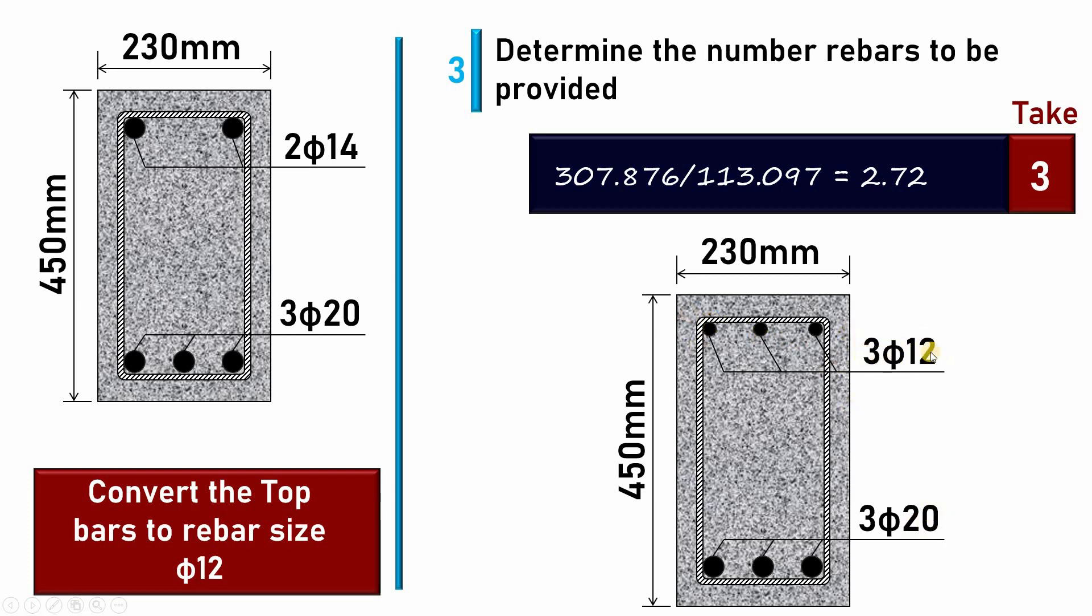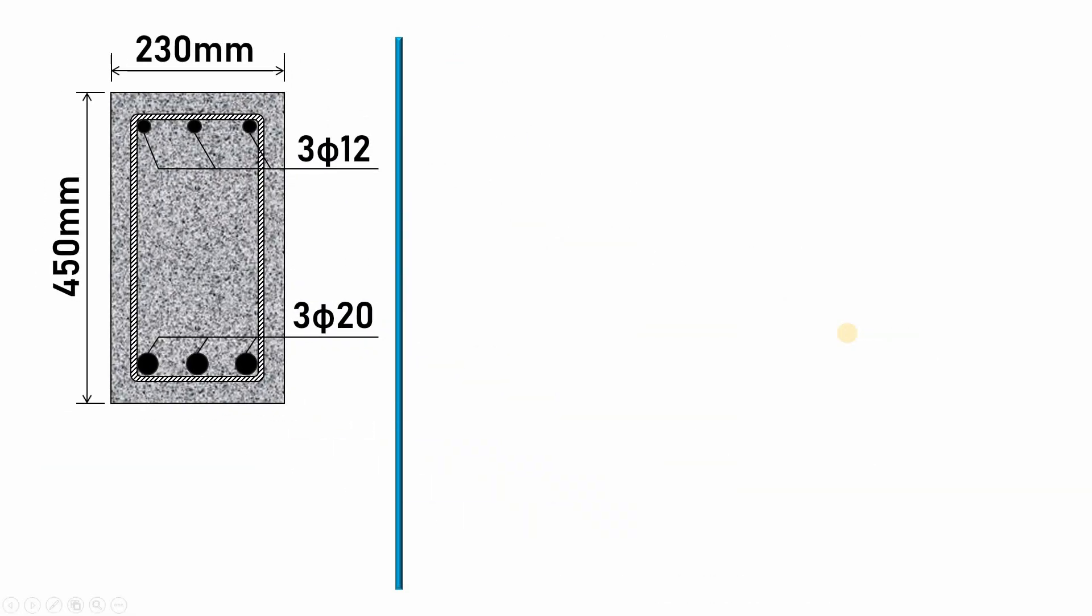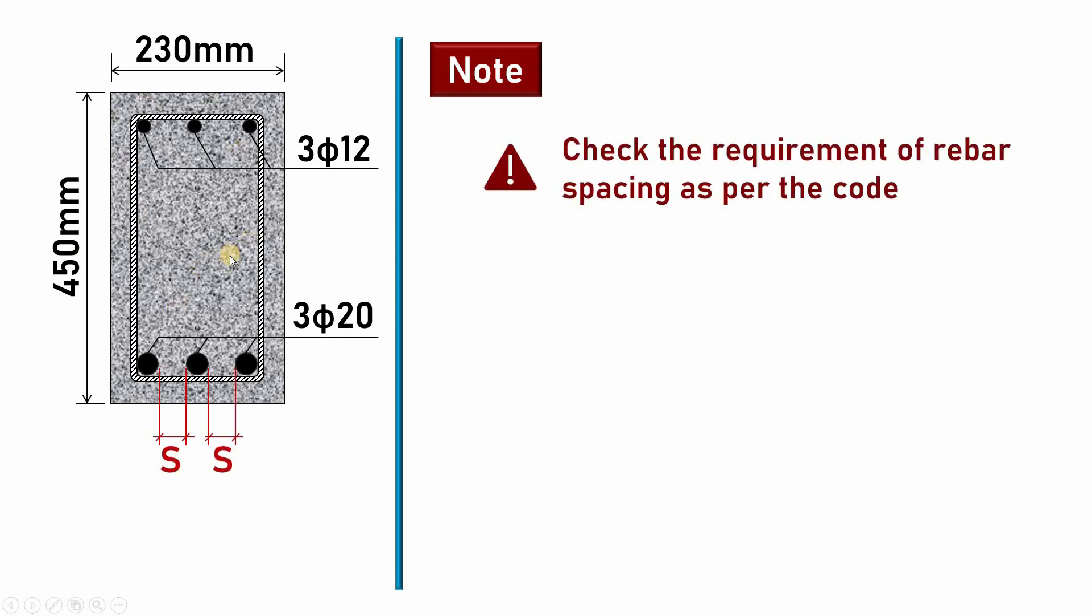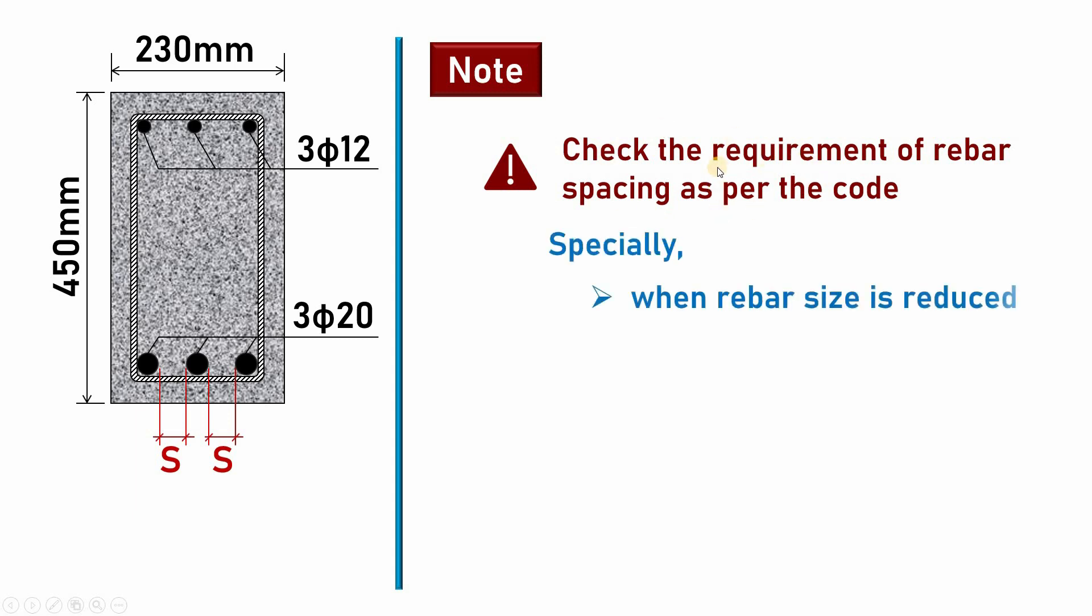Now there are some points that you have to note. Always when you perform such bar size changing procedures, you need to check the requirement of rebar spacing as per the code. For example, the spacing between this bar and this bar, the clear spacing, is specified in every code.